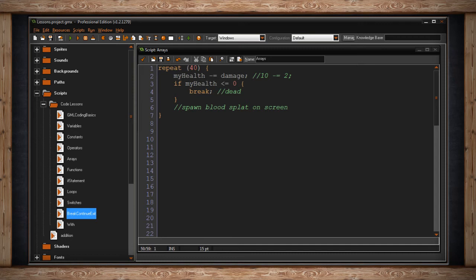However, because I broke early, the game will only draw the amount of blood splats that are equal to the amount of times I got damaged. So in this case, 2 can only be removed from 10 five times. So 5 blood splats will appear on the screen. If I didn't have that break, 40 blood splats would appear.